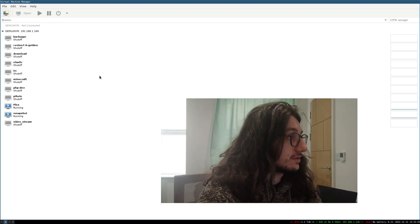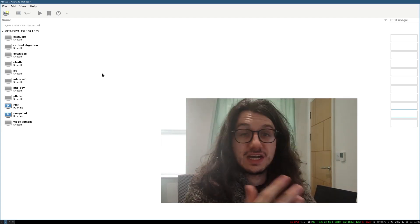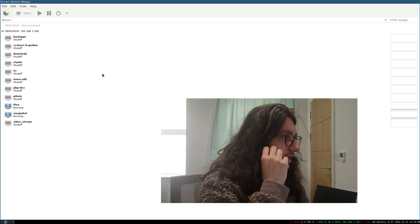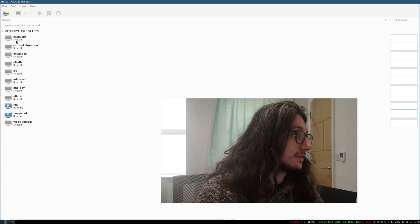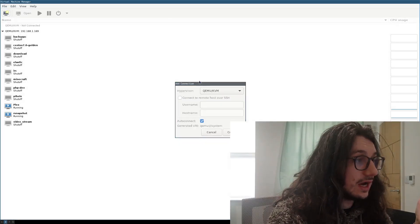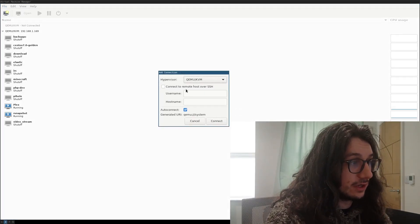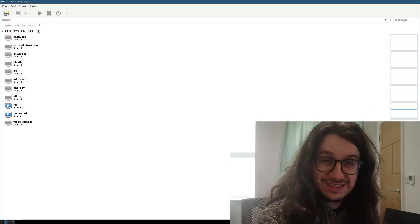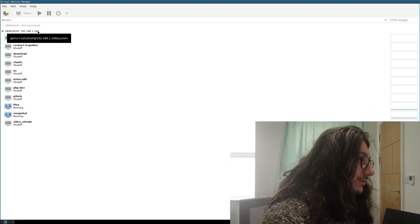To connect to it there are lots of interfaces you can choose from — web-based ones or ones for your desktop. I use one for my desktop. This is called virt-manager, virtual machine manager. This is connected remotely, so you can actually connect to hypervisors remotely over SSH. That's what I've done here — I have connected to this 169 over SSH.